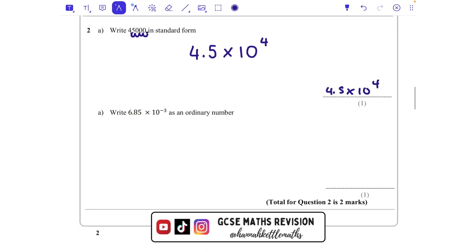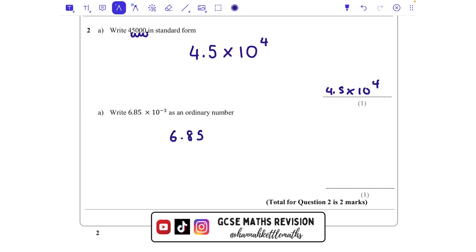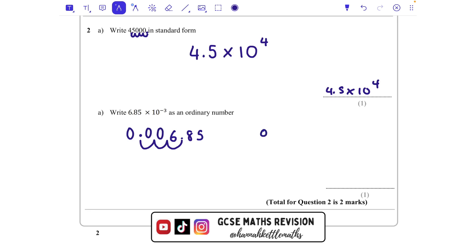6.85 times 10 to the power of minus 3. When we times by 10 to the power of minus 3, what we're actually doing is multiplying by 1 over 10 to the power of 3, which has the effect of dividing by 10 three times. So let's take 6.85 — when we divide by 10, all those numbers move one column to the right. We move the decimal point 1, 2, 3 places, giving us 0.00685.